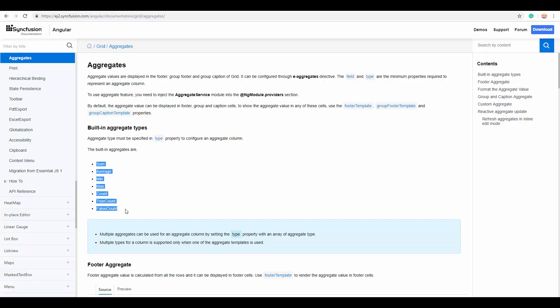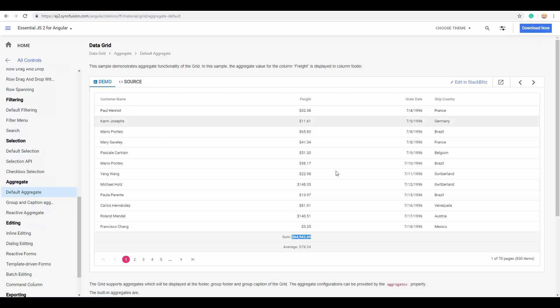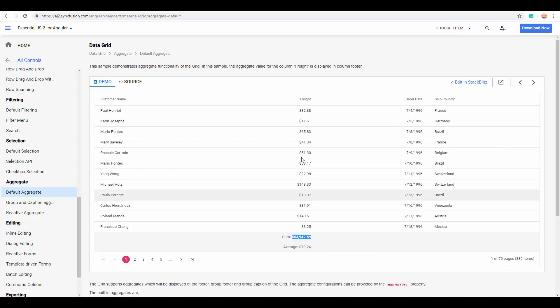Here, you can see the aggregate types: Sum, average, min, max, count. And now, in this example, the sum and average aggregate functions are used to find the sum of all the values present in the particular column freight.